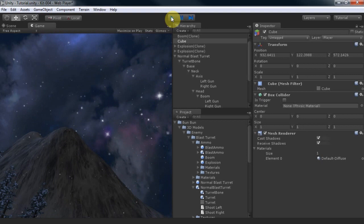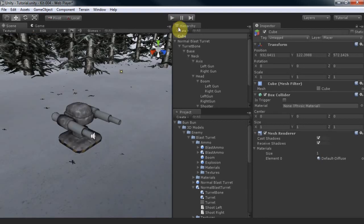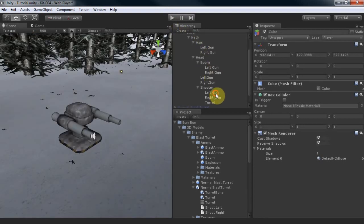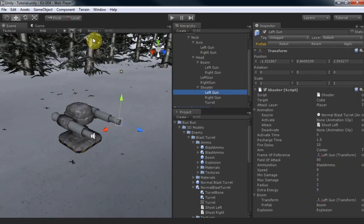Or we can add a trigger. I'll choose a sphere collider and set the radius to 150.